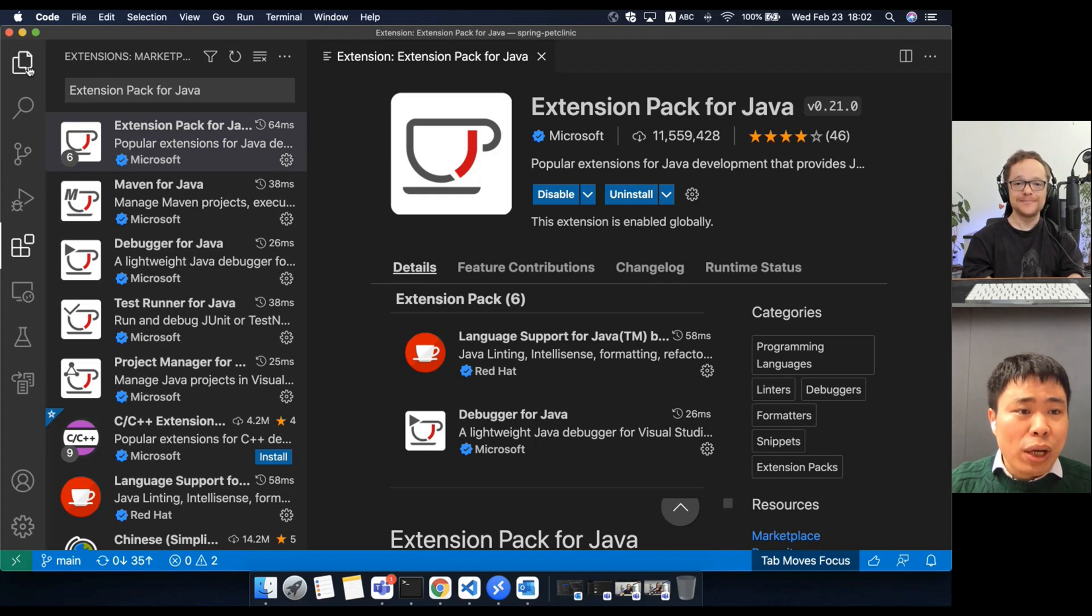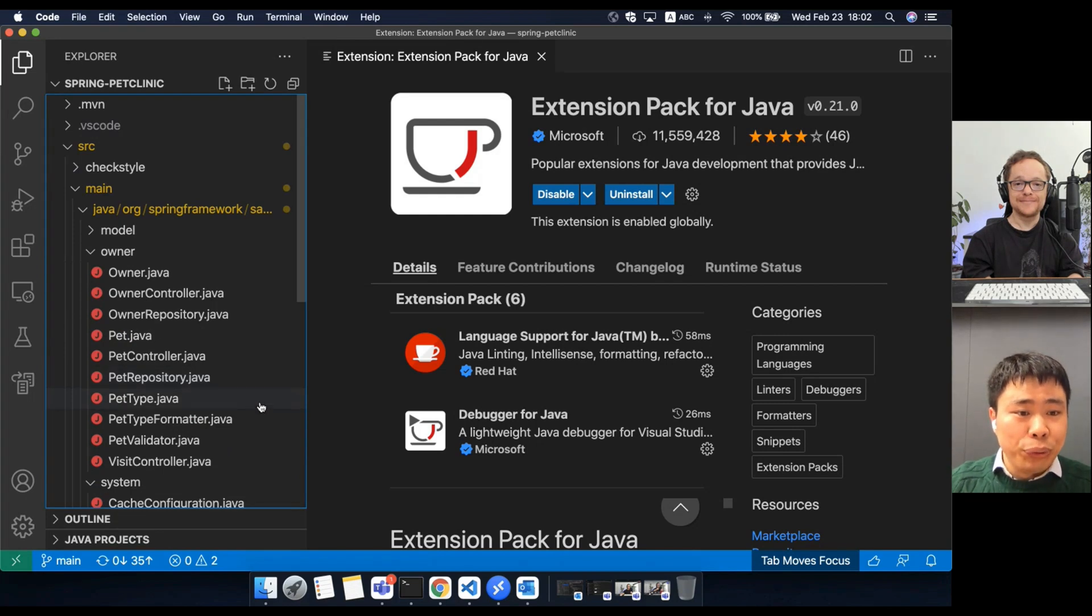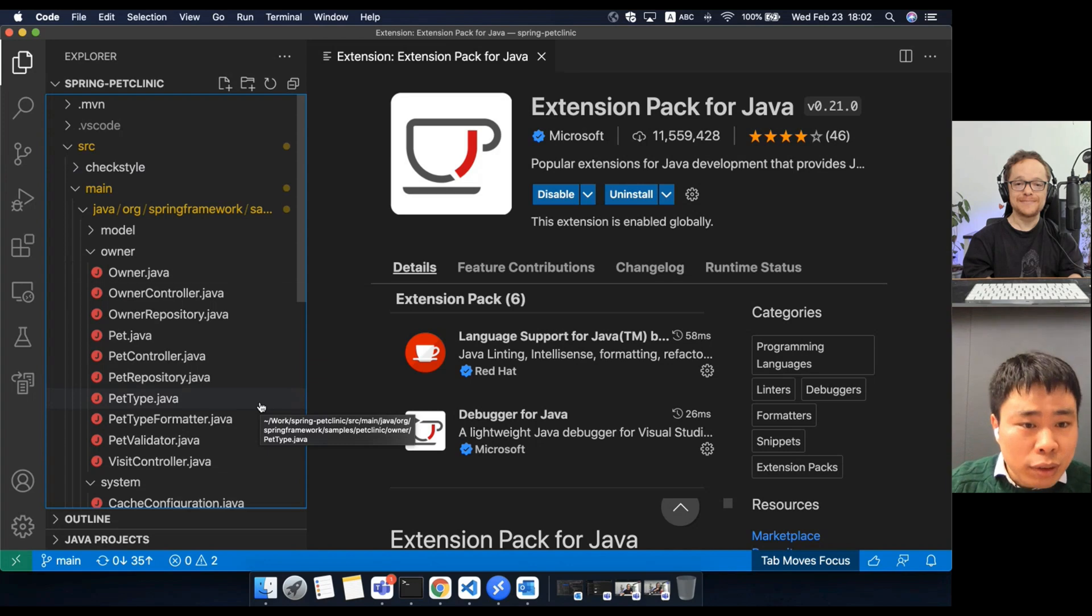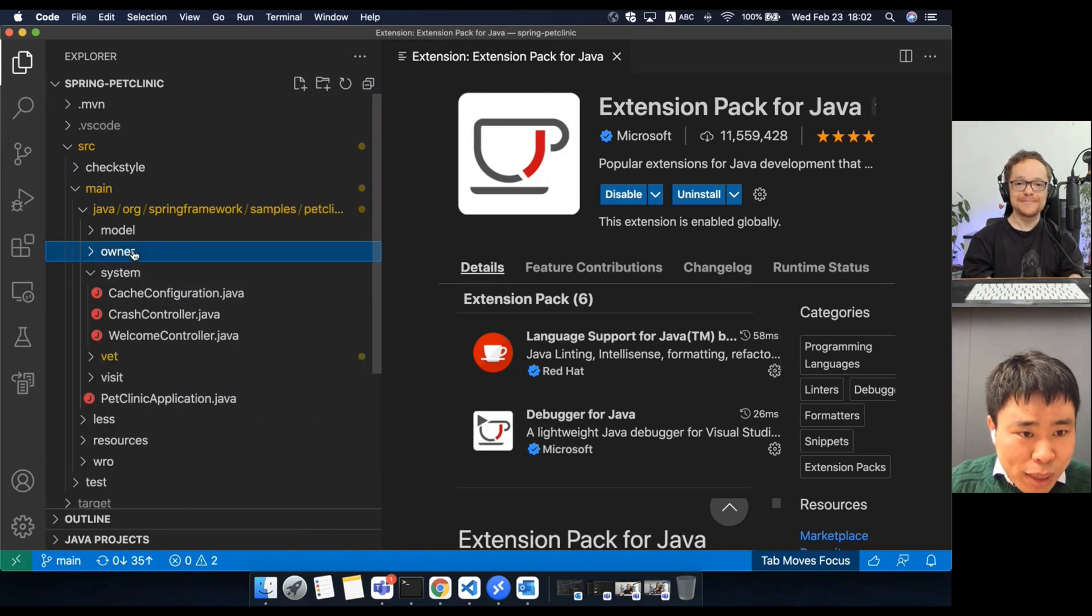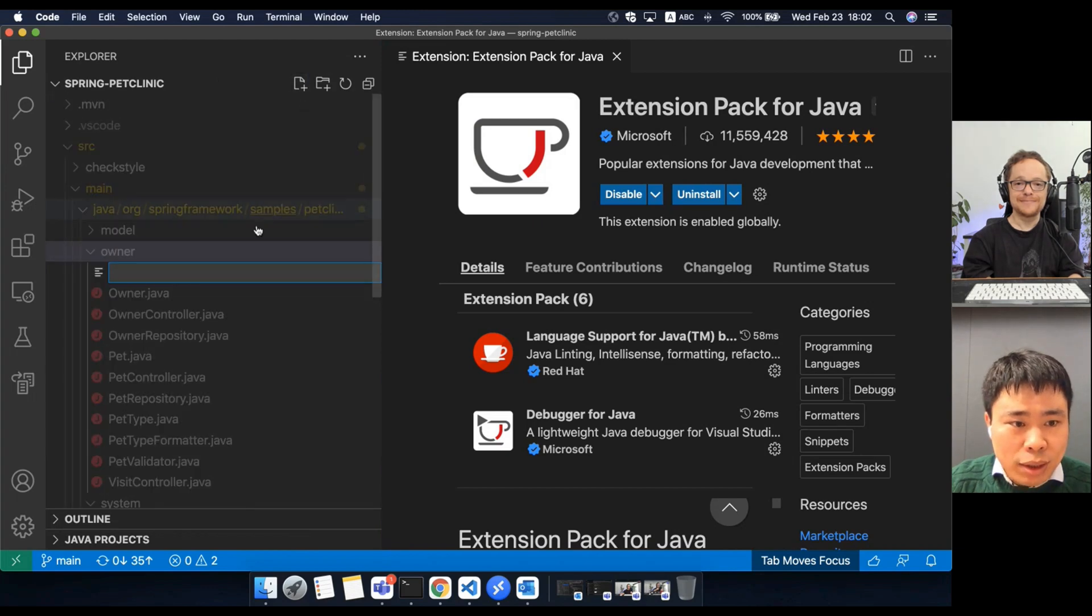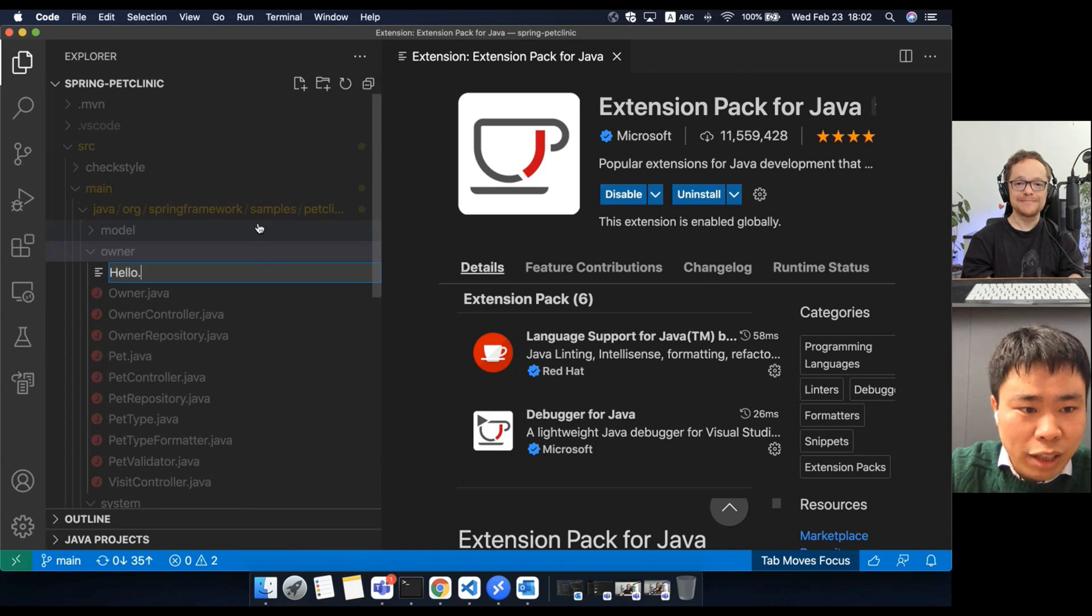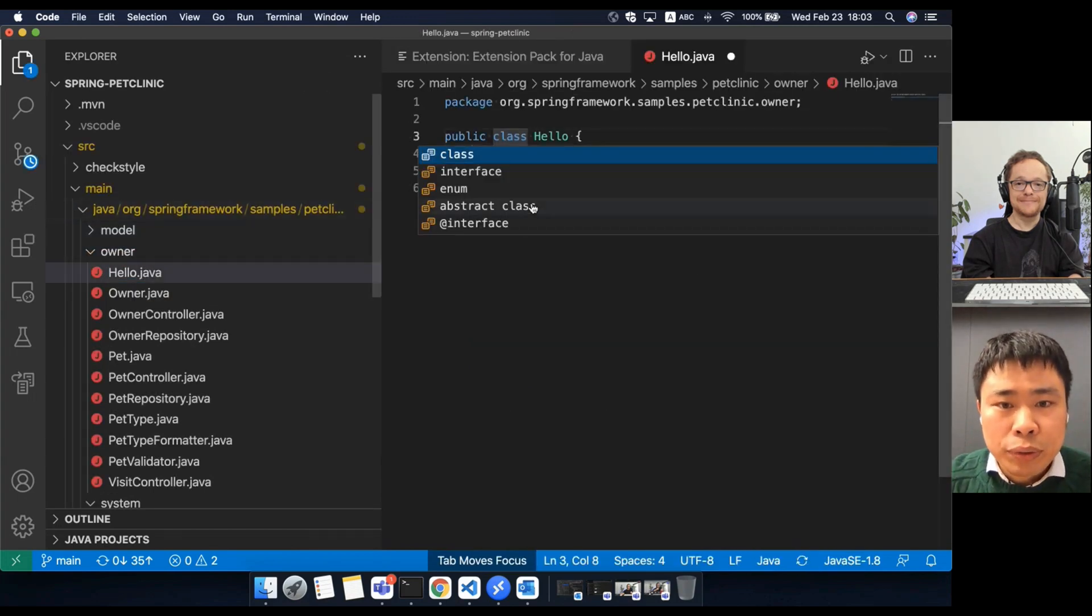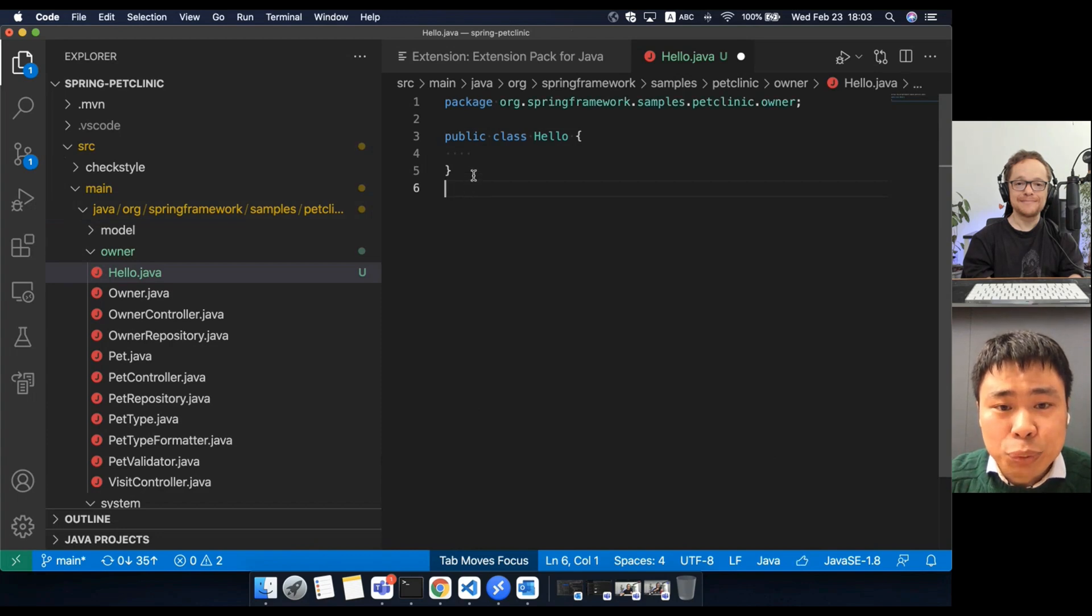I will show you how you can use VS Code to create a new Java file and add new methods while writing code there. For example, I can move my focus to a package and click the new file button. If you want to click the new version and complete the class name here, you will see a new class structure will be generated automatically.